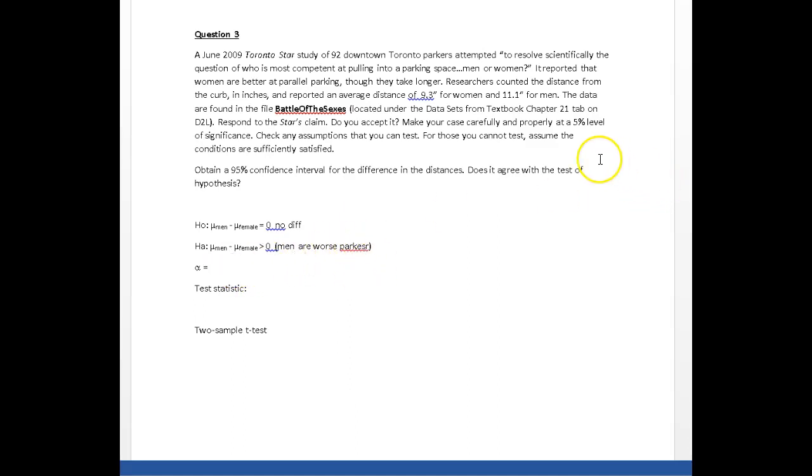What's my alpha? What are we looking at? Five percent level of significance in the problem, and we have to calculate the test statistic.